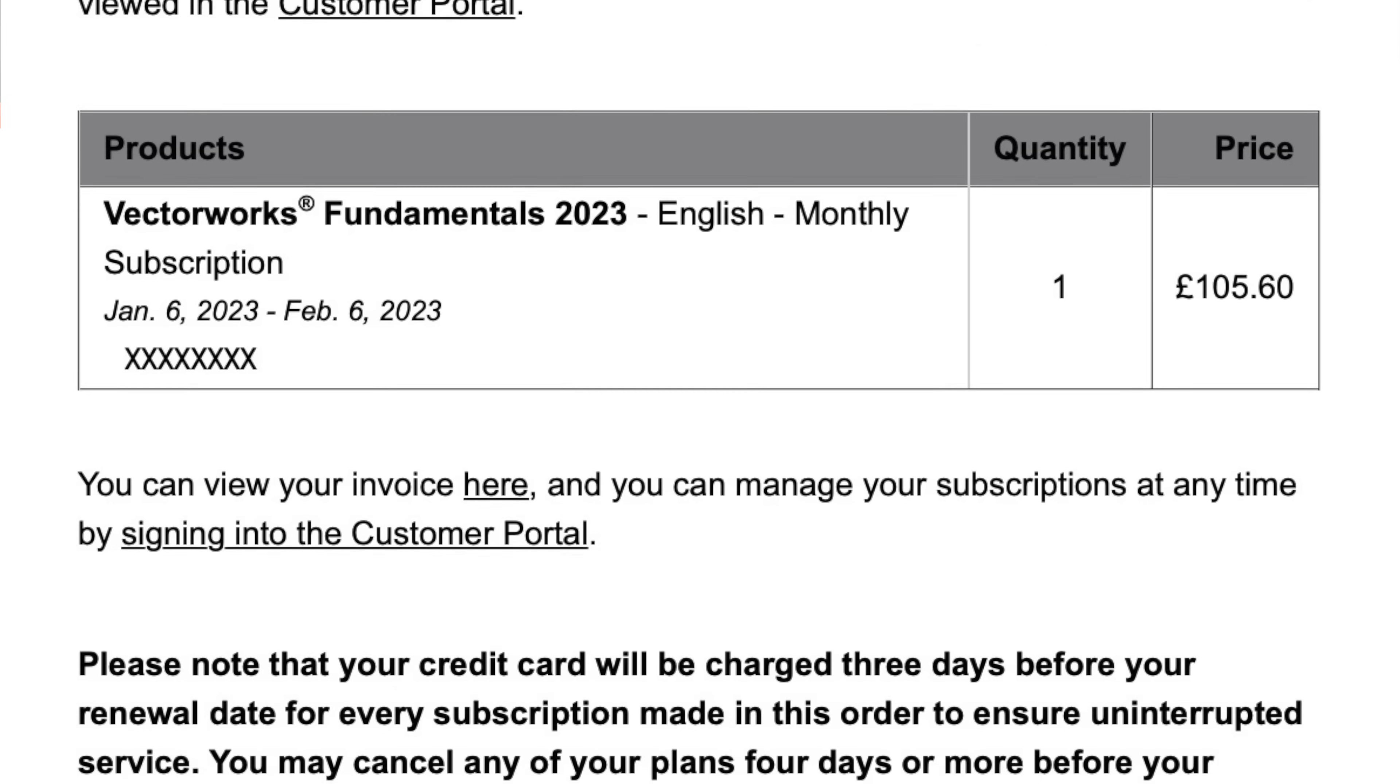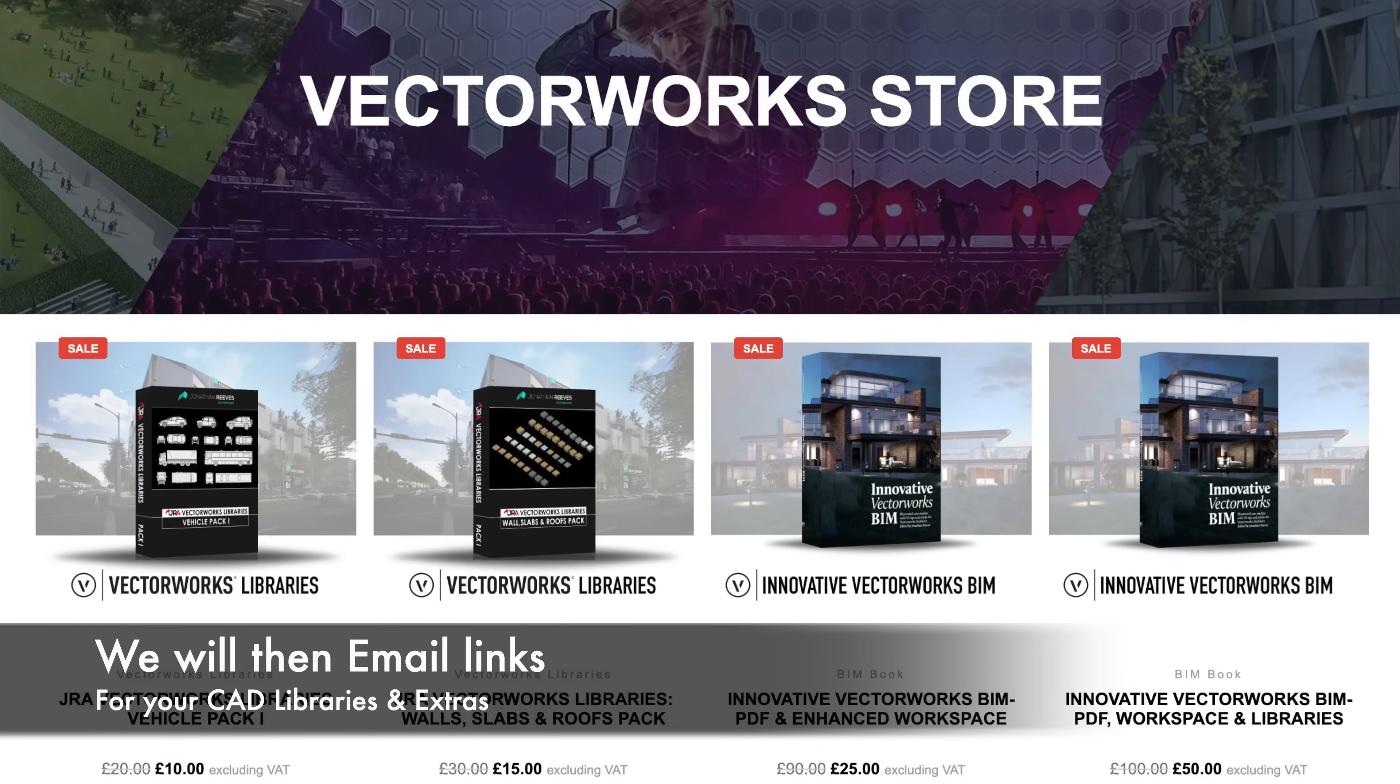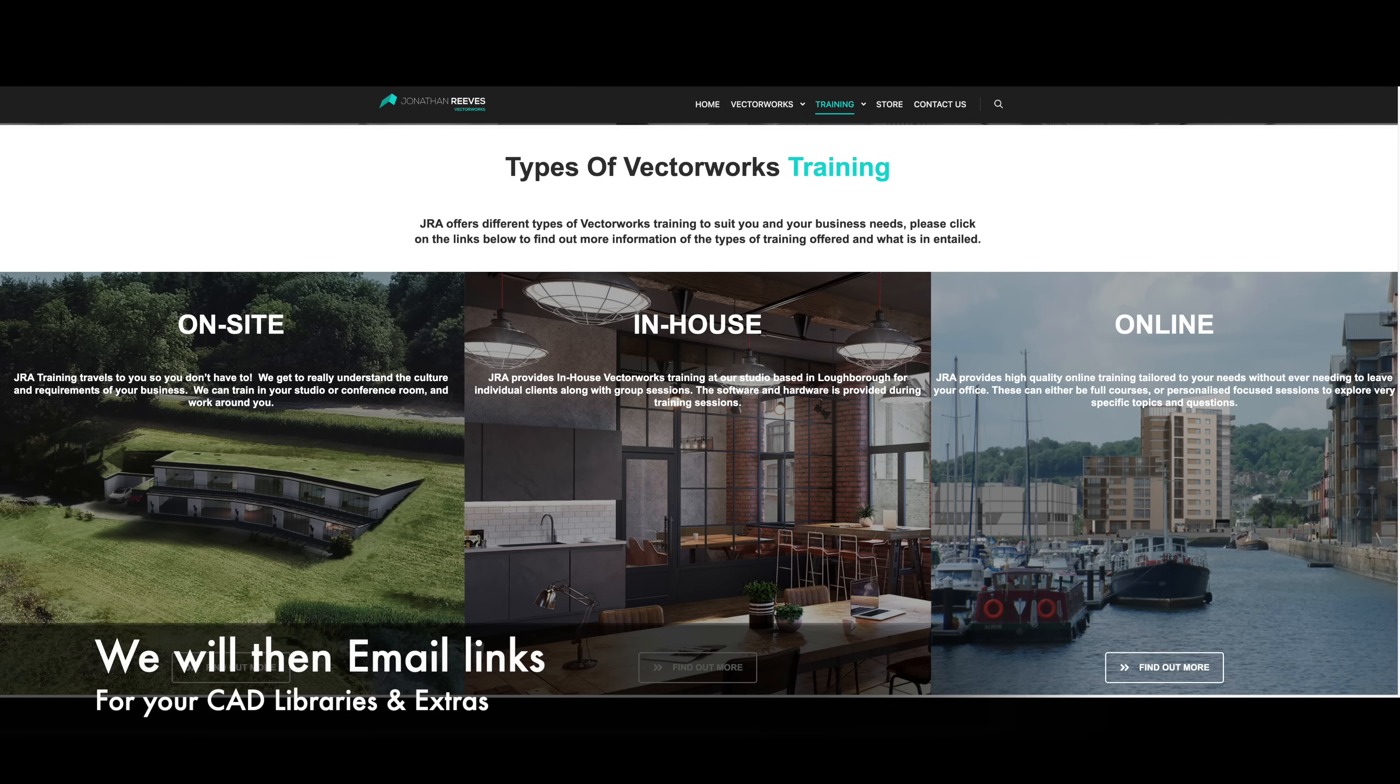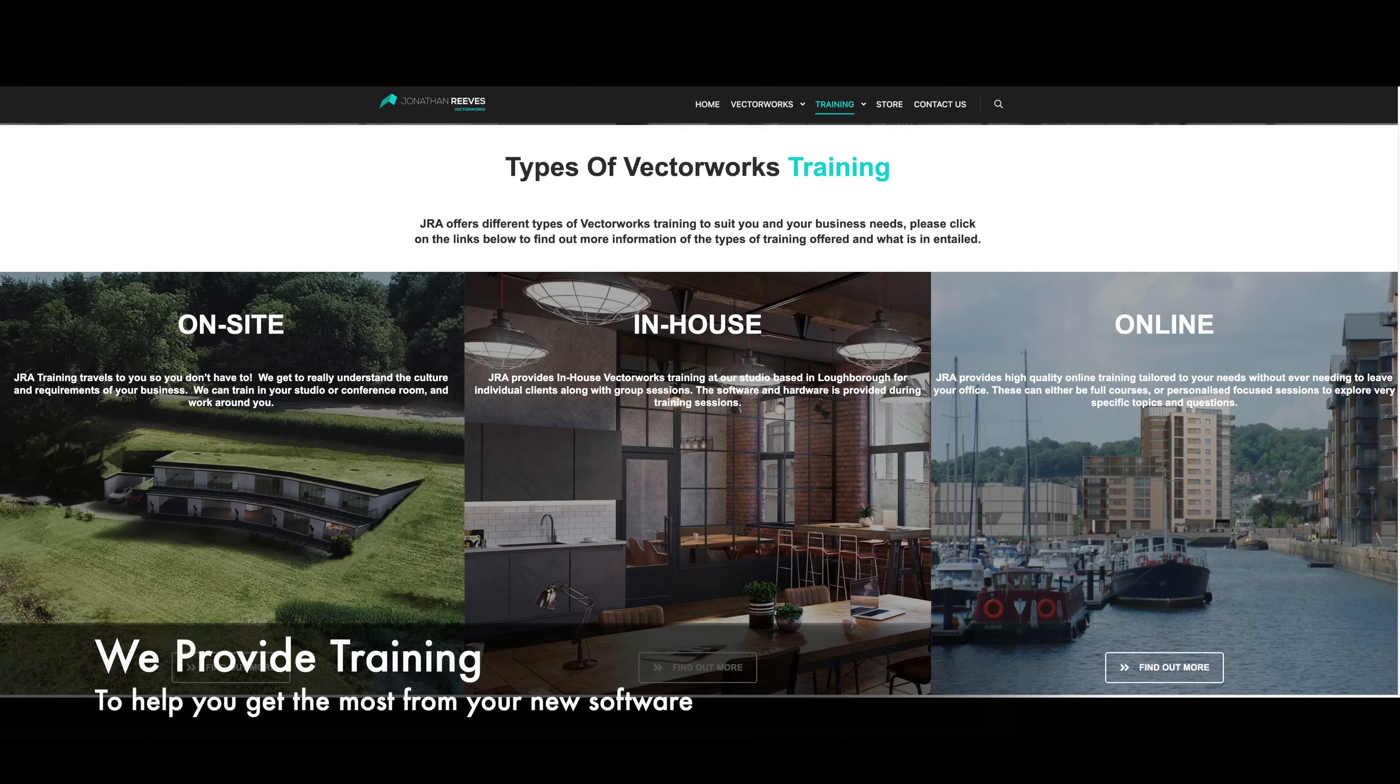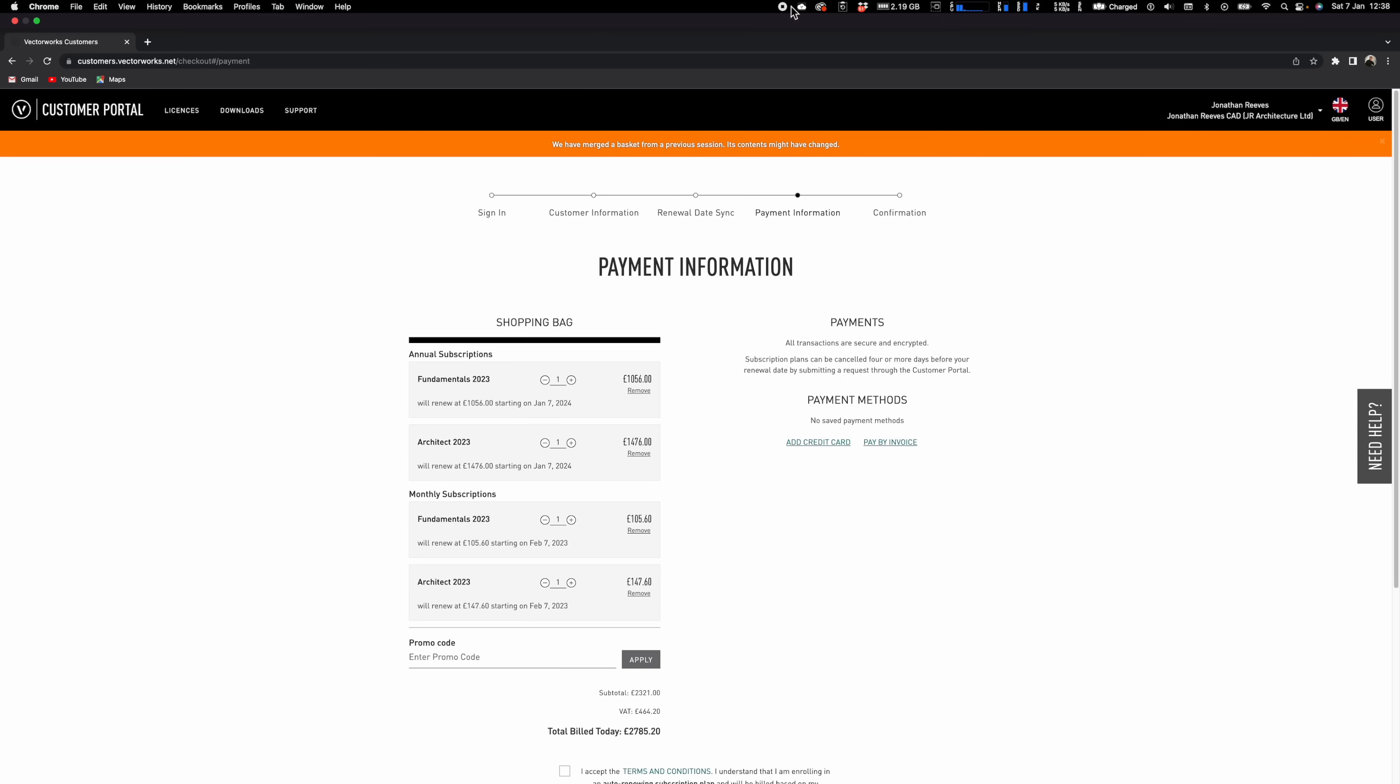I will also get a notification as your reseller and be able to send out my amazing goodies for you. And I'll look forward to assisting you with any further advice and training and so on as well.